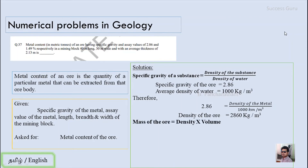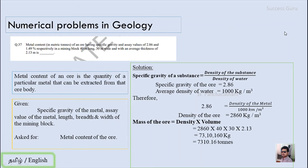The next step is finding the mass of the ore body, where mass equals density multiplied by volume. Substituting: density is 2860 kg/m³ and volume is length × breadth × thickness = 40 × 30 × 2.13 m³. The mass of the ore body is 7,310,160 kg. Converting — since 1000 kg equals 1 ton — the mass is 7310.16 tons.